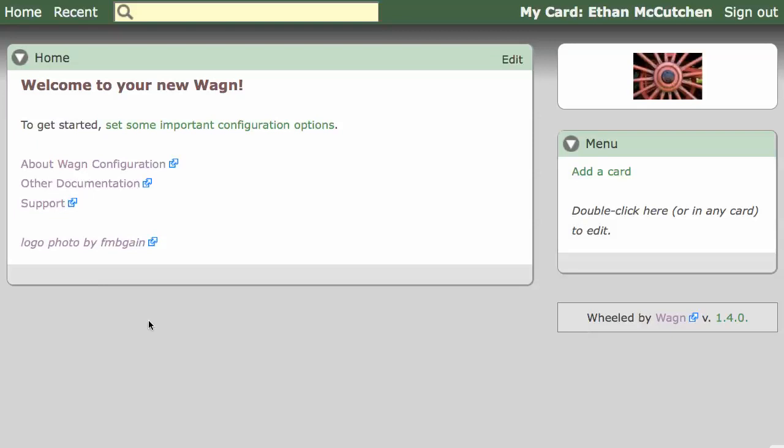Here's a new Wagon website. Each page organizes information into chunks called cards. The logo, the sidebar, and the main content are all cards. There's even a card for each user.